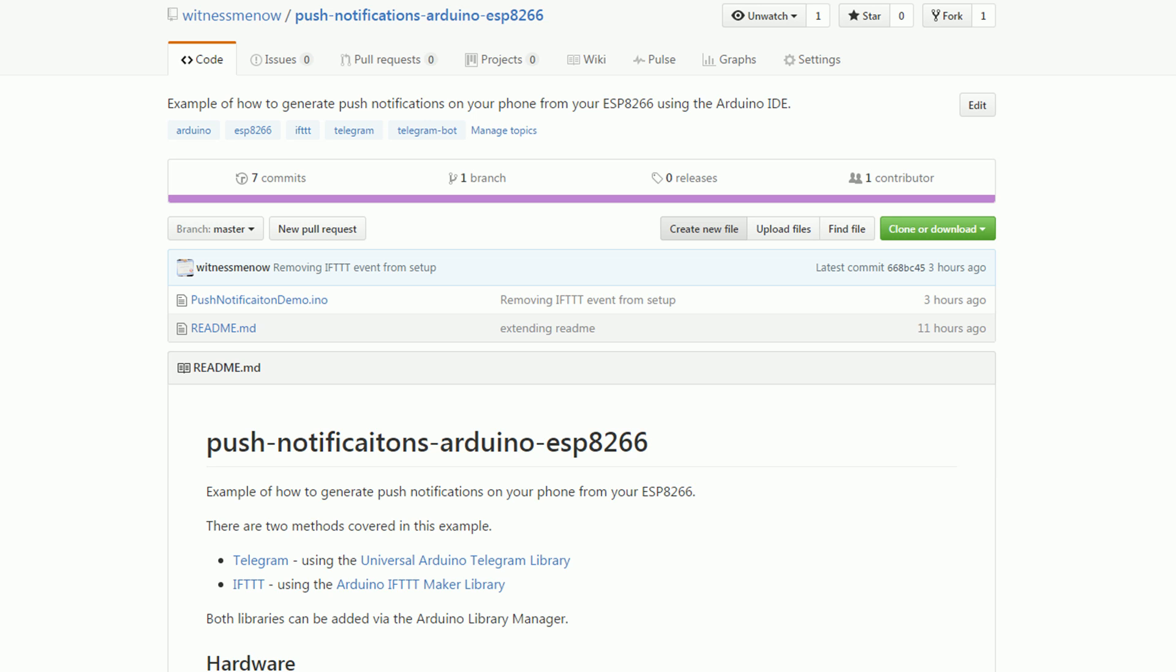Using the example on GitHub, you should now be able to create notifications either by Telegram or IFTTT. If you have any questions, please let me know.